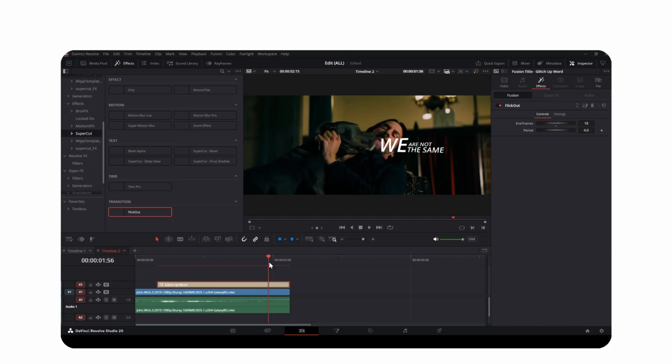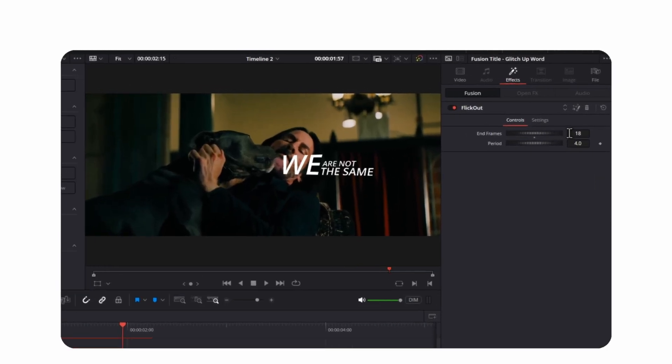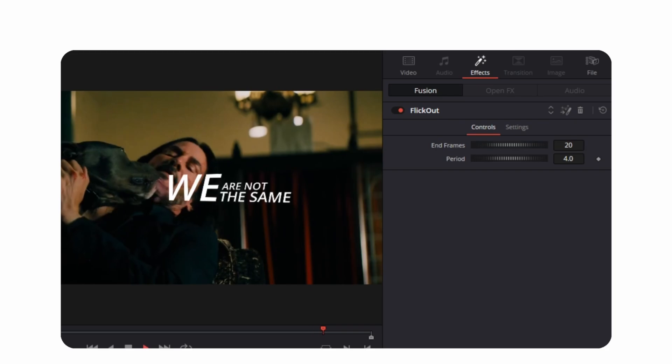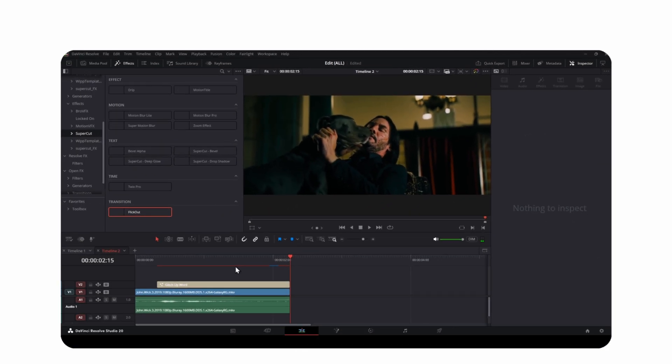To control the flick out, this slider sets how many frames at the end you want the flicker to happen, and this one controls the flicker period.